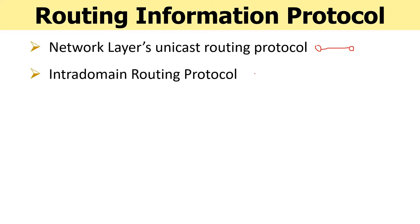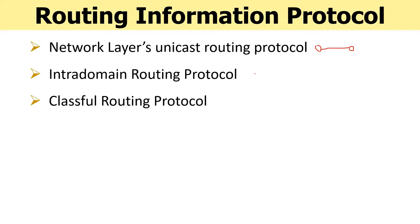RIP supports classful routing, so it does not support subnetting and thereby it does not support VLSM, that is, Variable Length Subnet Mask.